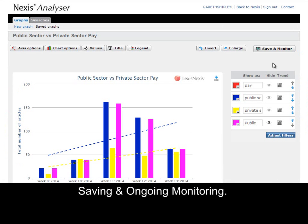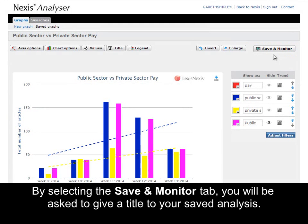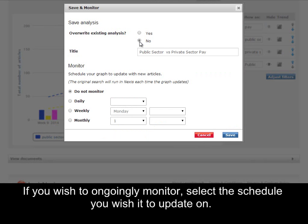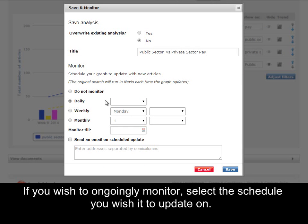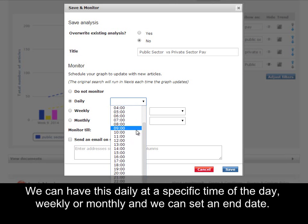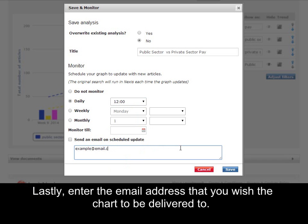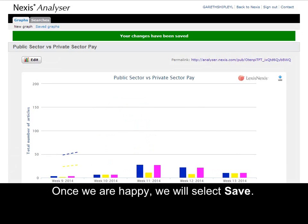Saving and ongoing monitoring. By selecting the save and monitor tab you will be asked first and foremost to give a title to your saved analysis, and if you wish to ongoingly monitor, select the schedule that you wish it to update on. We can have this as daily at a specific time of the day, weekly or monthly. We can set an end date where we wish the analysis to continue running to, and the email address that we would wish the chart to be delivered to.